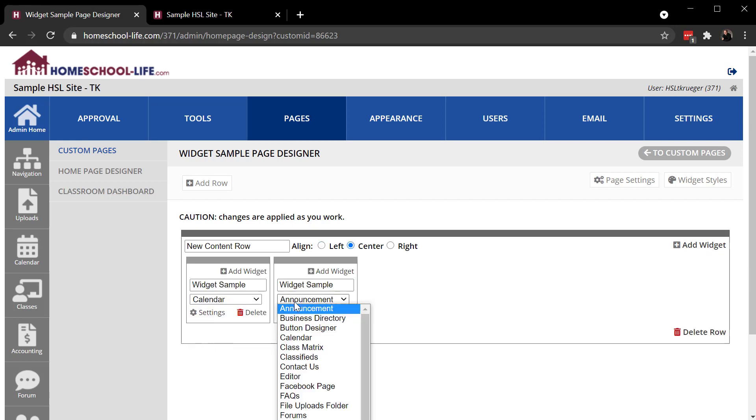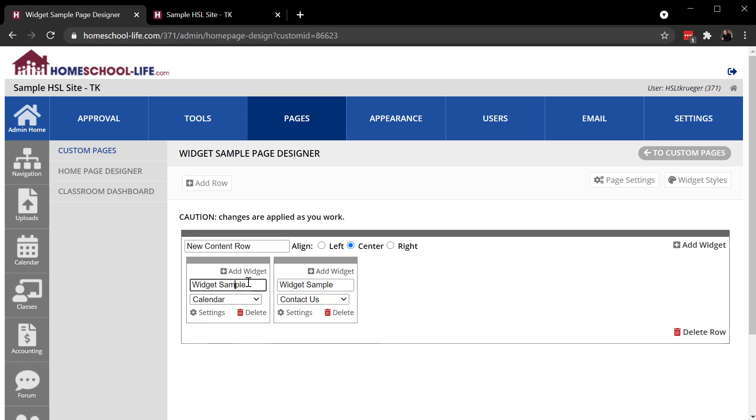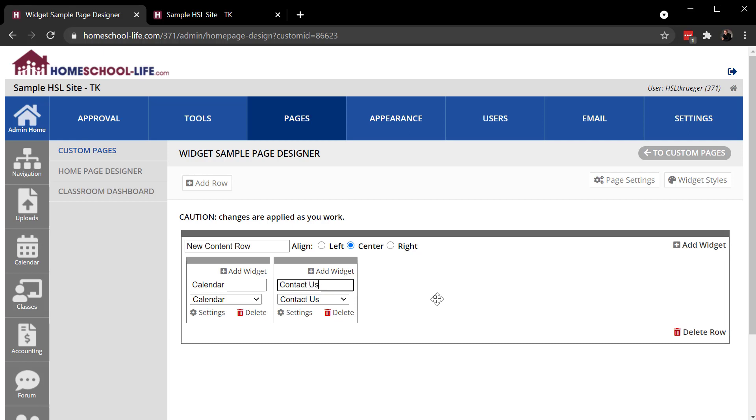Maybe I want the calendar and my contact to show. Again, I'm not going to go into the details of this. I just want to show you how to create some basic pages. They'll save immediately.